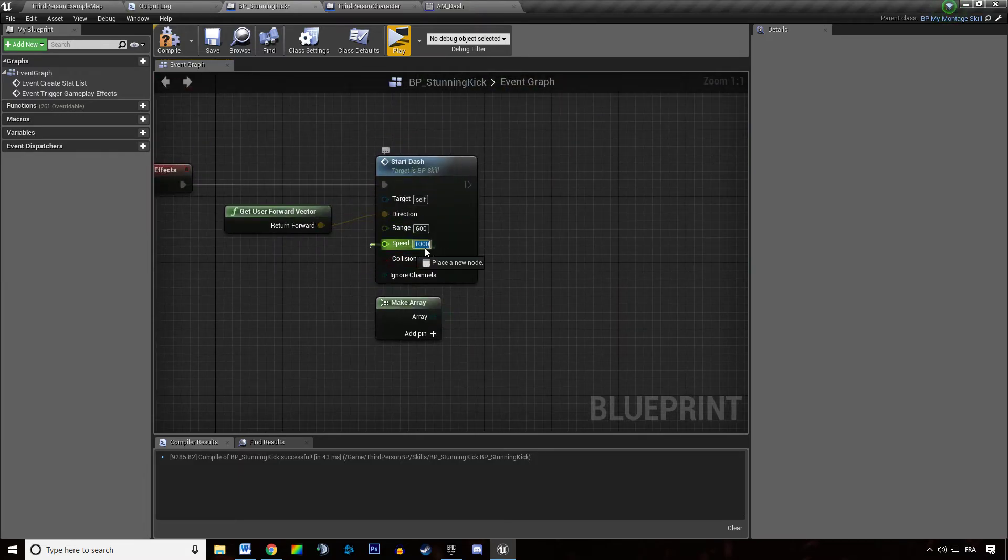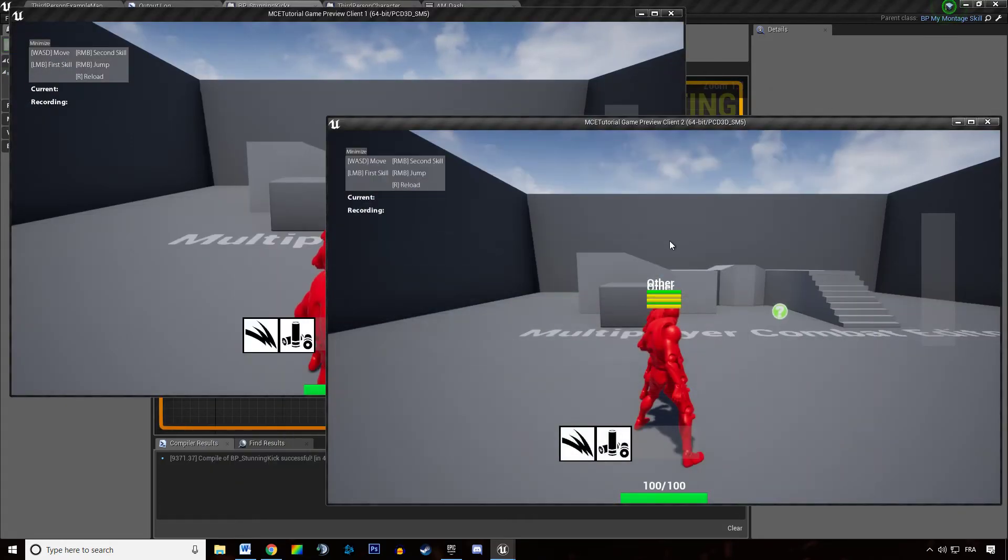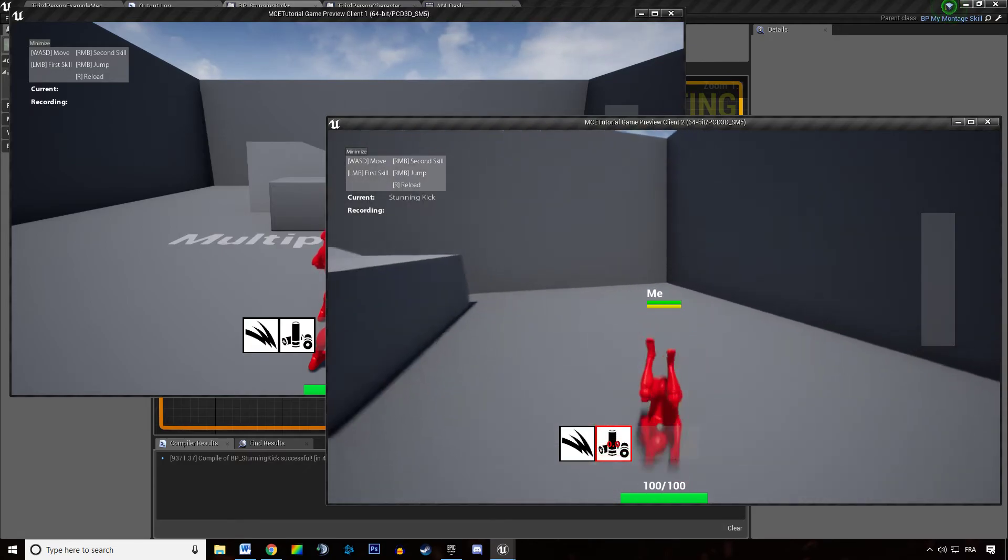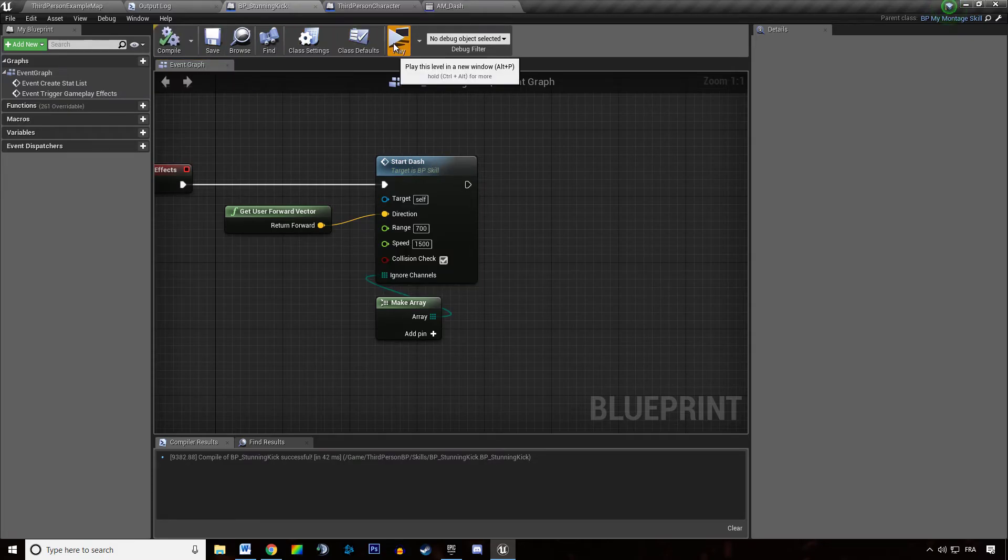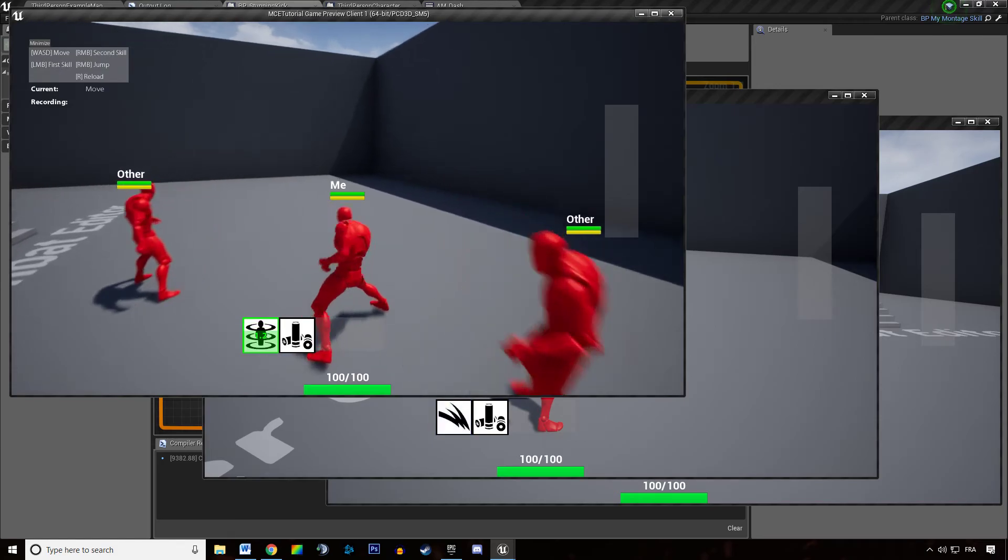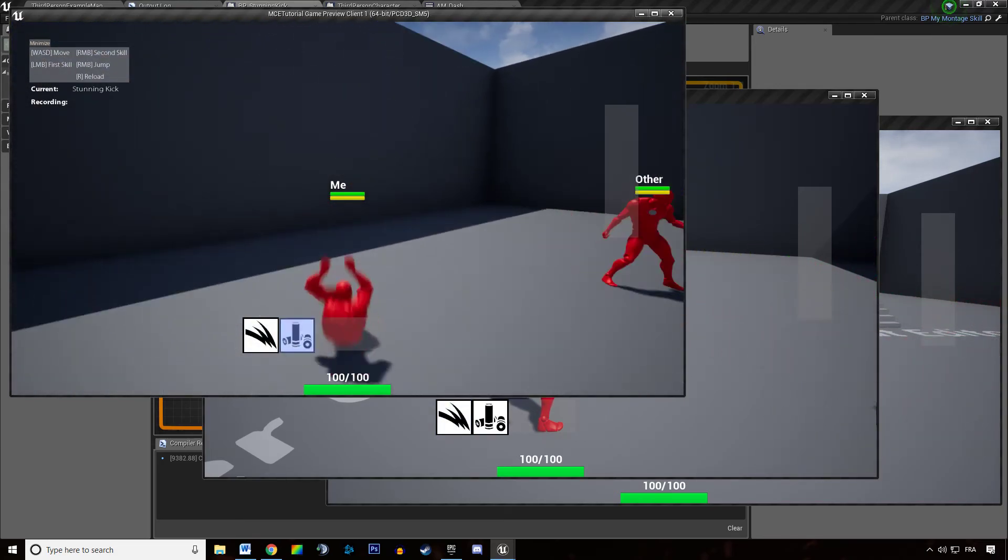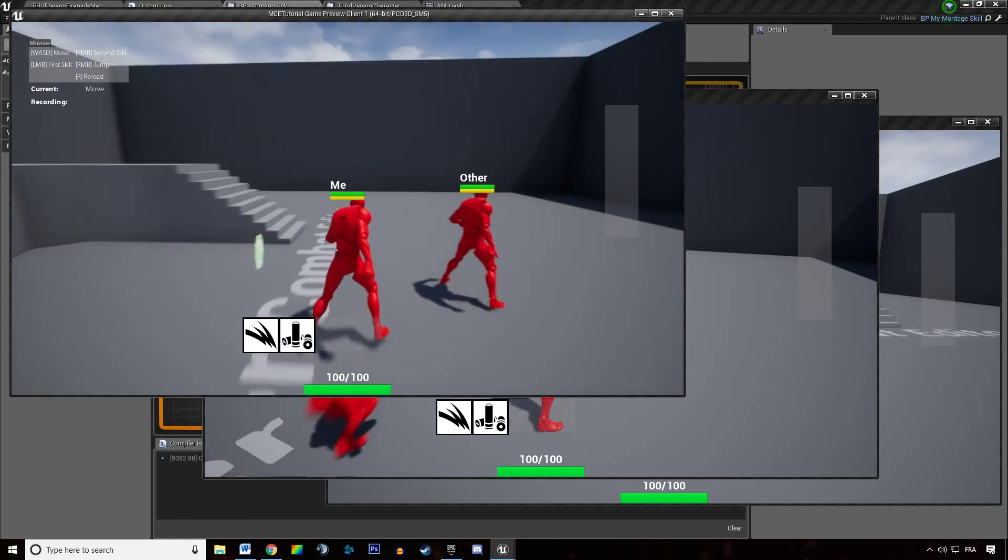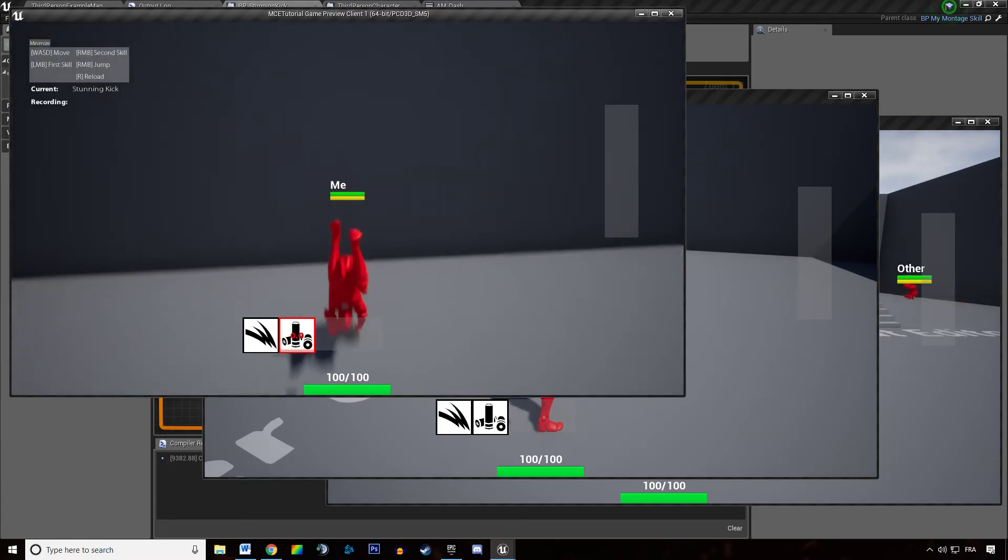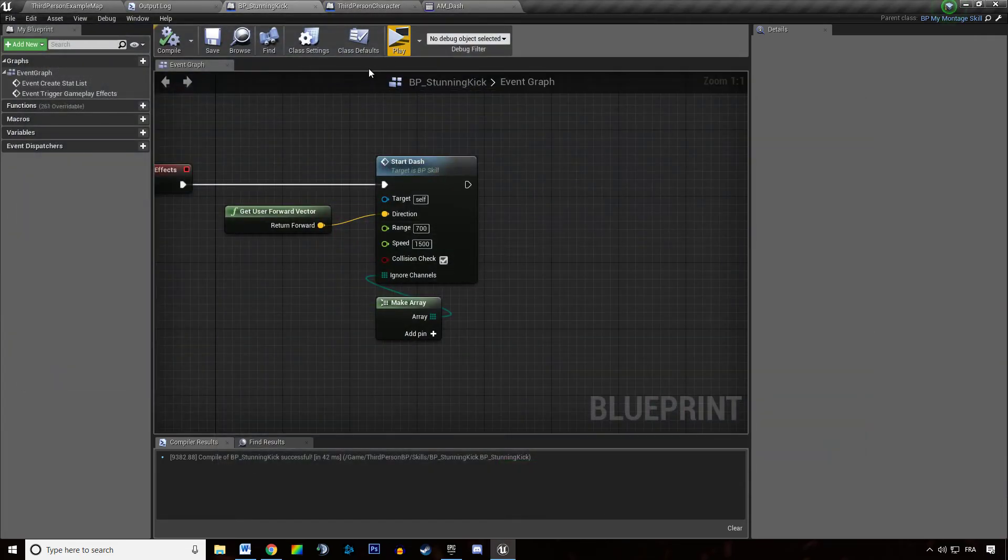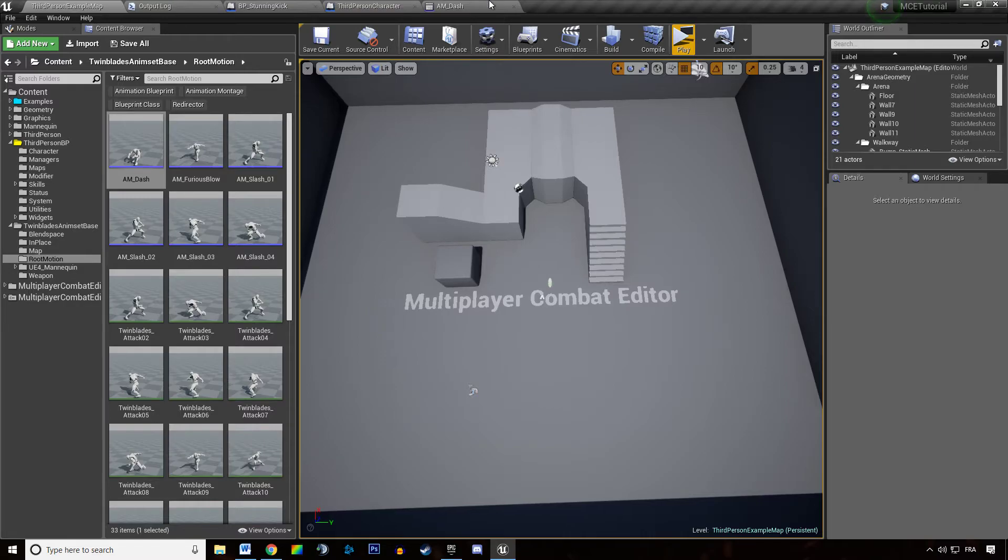We are going to increase the range once again. It's starting to get a little better, but it's still not perfect. I would say maybe the animation needs... Maybe the skill needs to end a little bit sooner, like this.